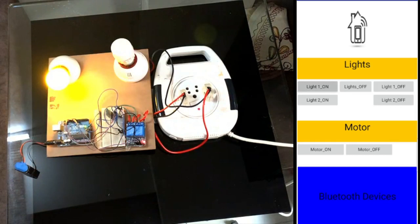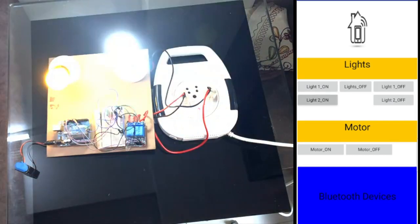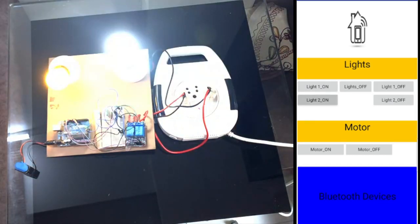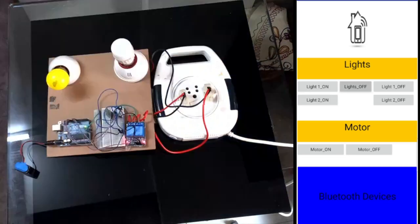And also Light 2 On. So now both of the lights are on. Now I click the middle option of Lights Off. You see both the lights turn off.